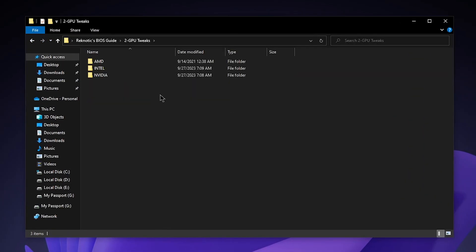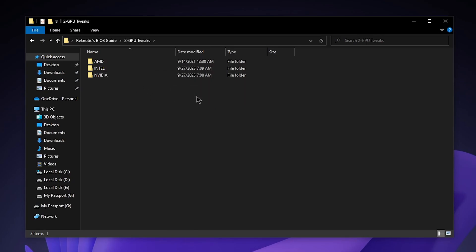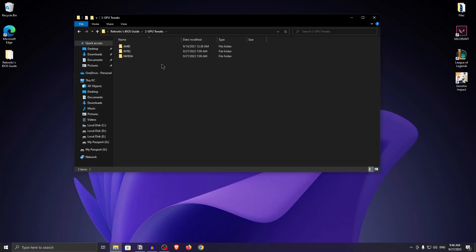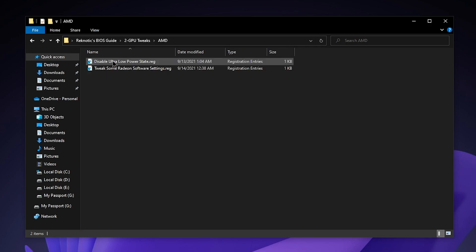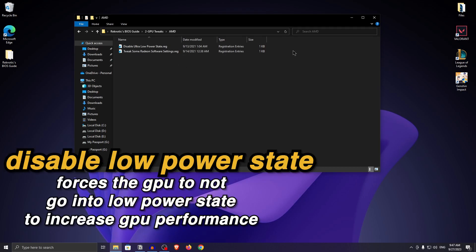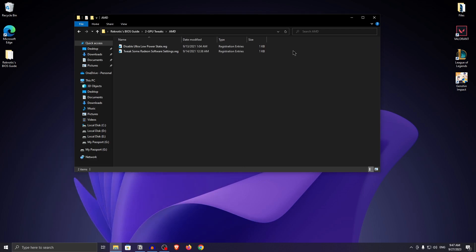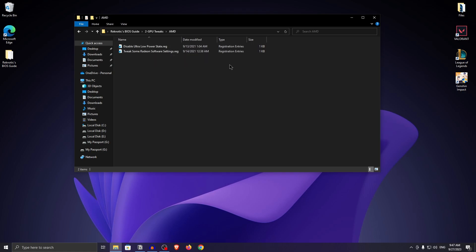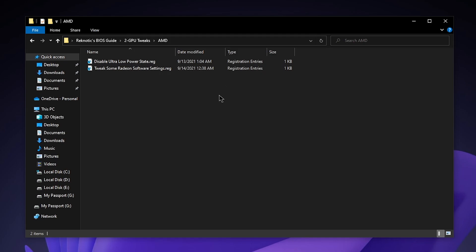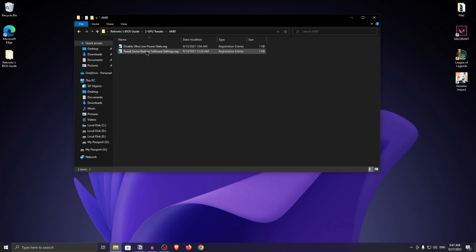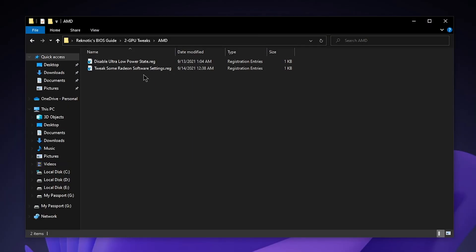I am going to go one by one from all of these. Follow along with the GPU that you have. For AMD users, open up AMD. Inside of here, the first one is disable ultra low power state. What it actually will do is force your GPU to not go into low power states which will help increase the performance of your GPU. Just double click on it. Since I don't use an AMD GPU, I am not going to apply it. As for the second one, this will be an alternative to the Nvidia profile inspector that I will show you which will change some of the settings inside of the Radeon software itself. Just apply this.